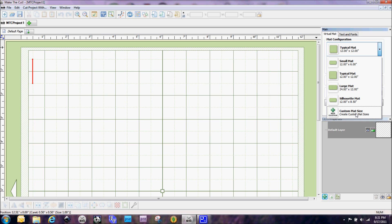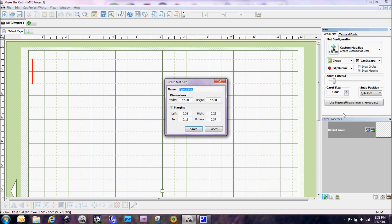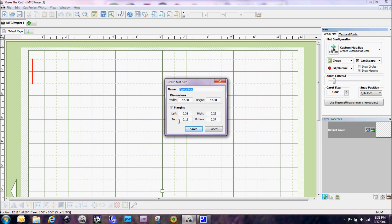But another thing that's kind of cool about it is that when you click on create custom mat size is that we can now specify what we want our margins to be. And what's cool about this is that because the eCraft needs about one inch to one and a half inch margin so that the rollers can hold on to the material is that we can now set this up on our mat so that when we're laying things out and everything we don't have to pay as close of attention to those margins to make sure that we're going to have enough room.